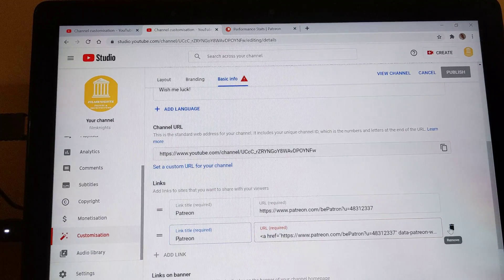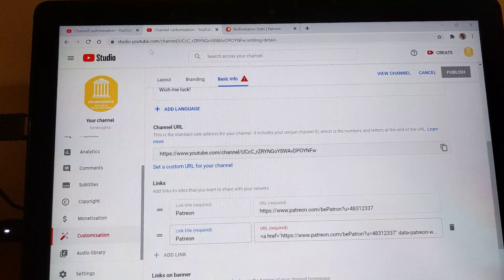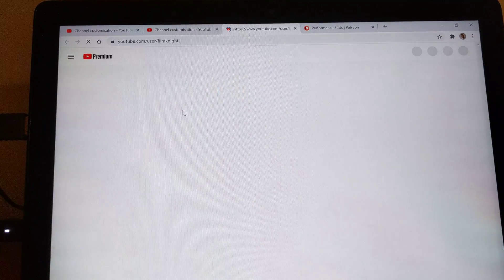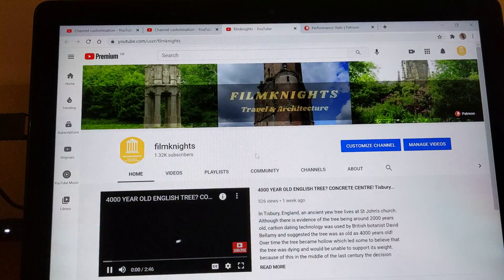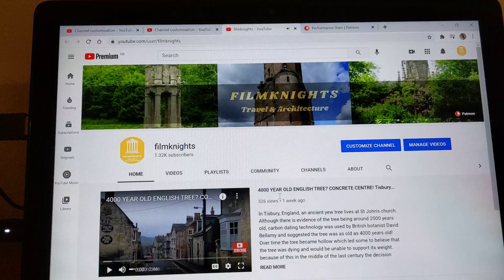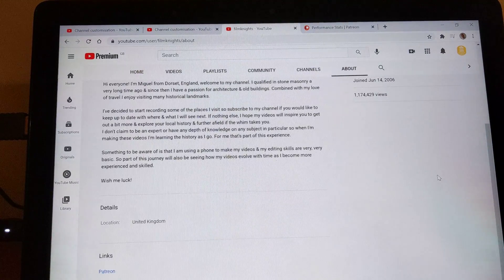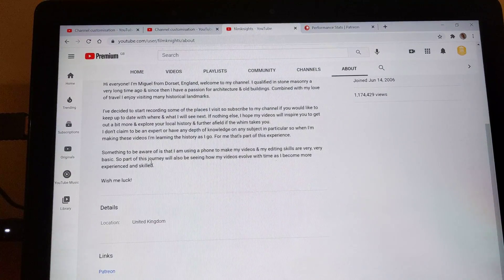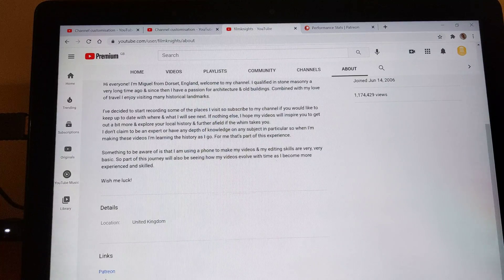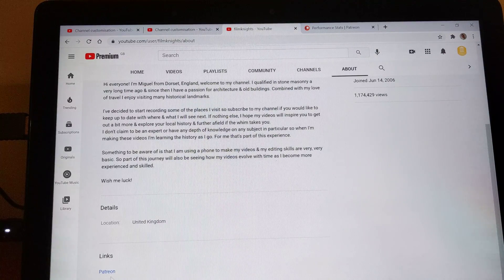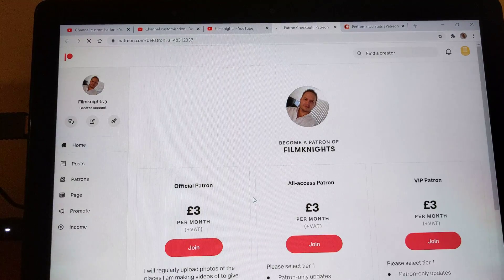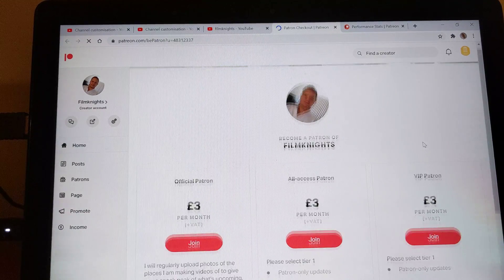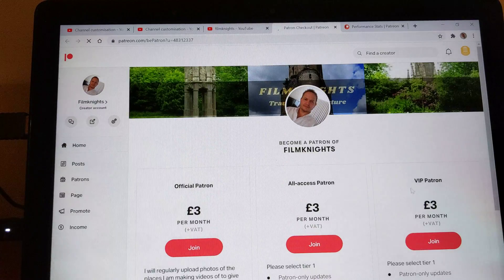And then if we go back to my channel. Pause that video. If we go to the about section, we can now see that down underneath all my information about me, we've got the Patreon link. And if we click on that, it will then take us through to my Patreon account. So there we go.